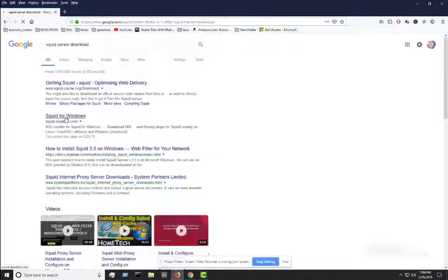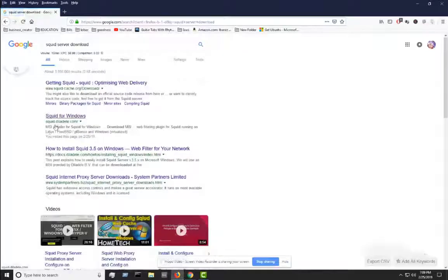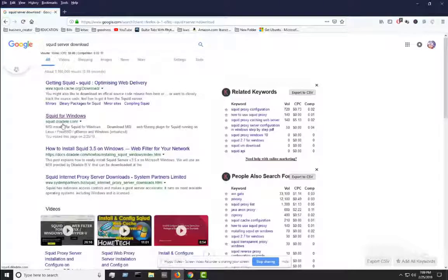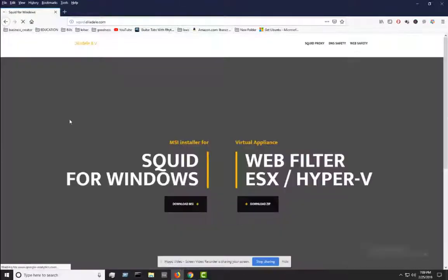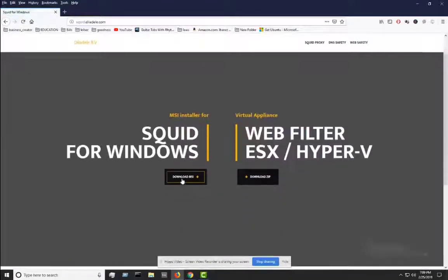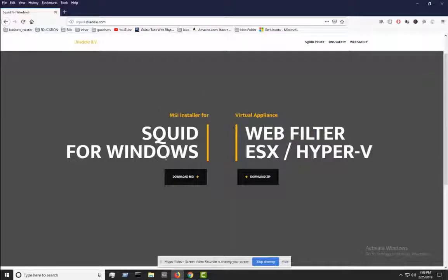It should be this one here — squid.tiladele. Just click on that. This is for Windows, of course, and then just go ahead and download the MSI and that's it. Then after that, just run it and install it. Should be very simple to install.